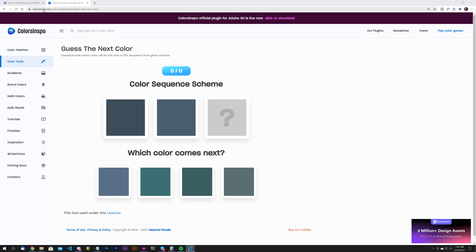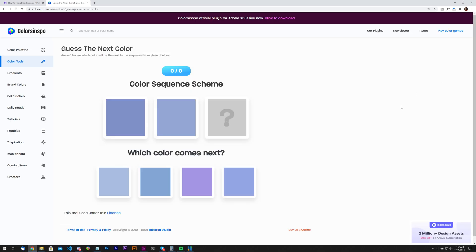What's up everybody, Gary Simon here. Today I was looking at some different color tools and I came across one that I've used before at colorsinspo.com — like 'colors inspiration.' I've covered this before, but if you click on 'play color games,' I thought this might actually be pretty fun. It gives you a running count of what you got right versus how many you've taken.